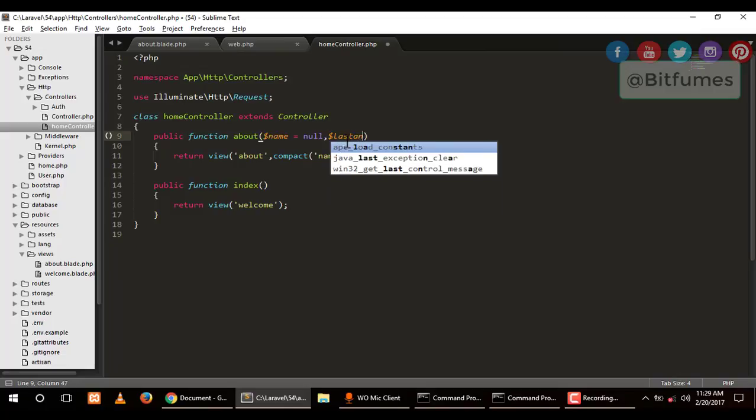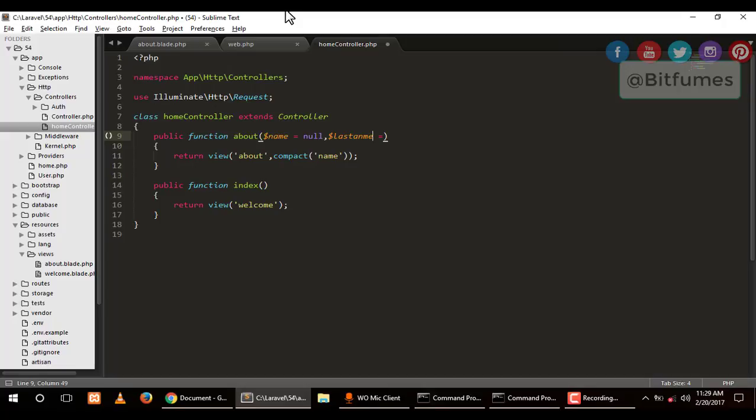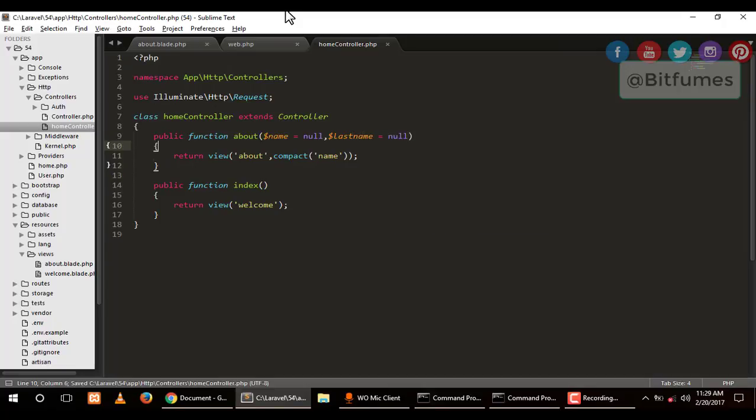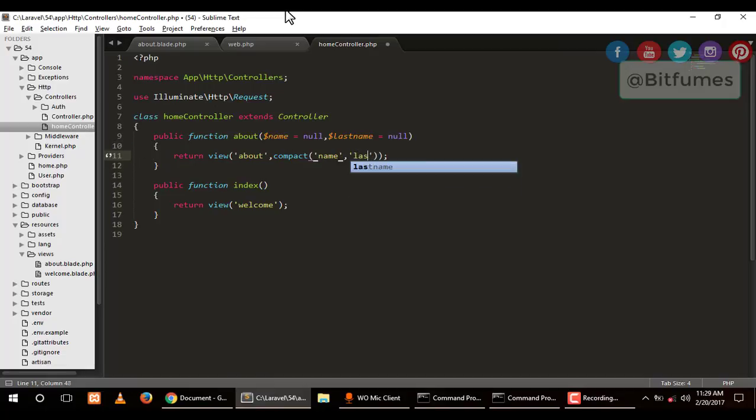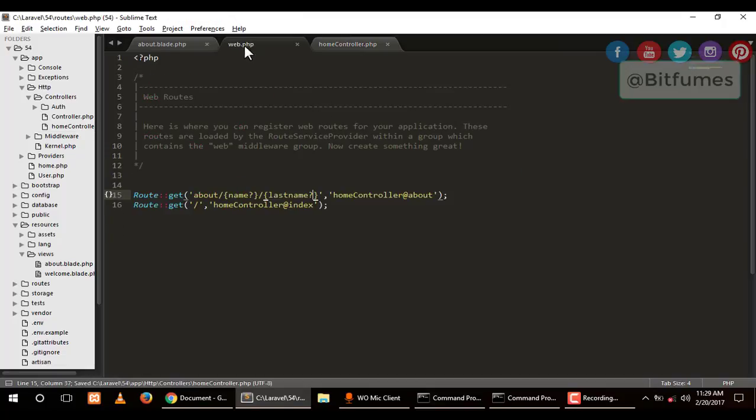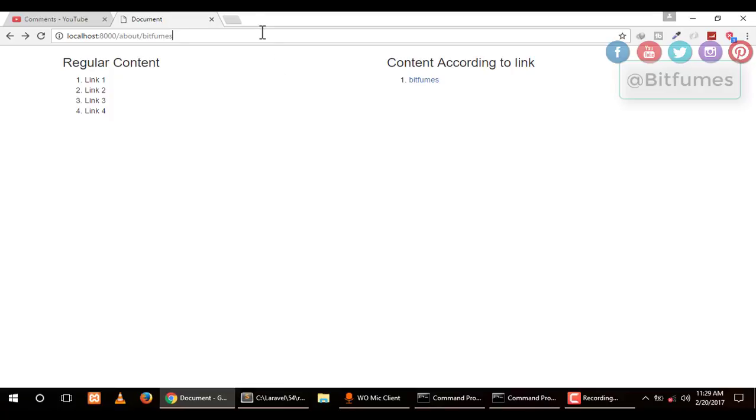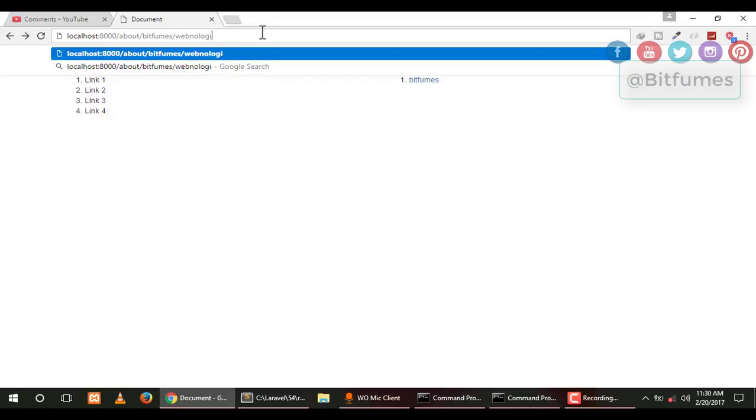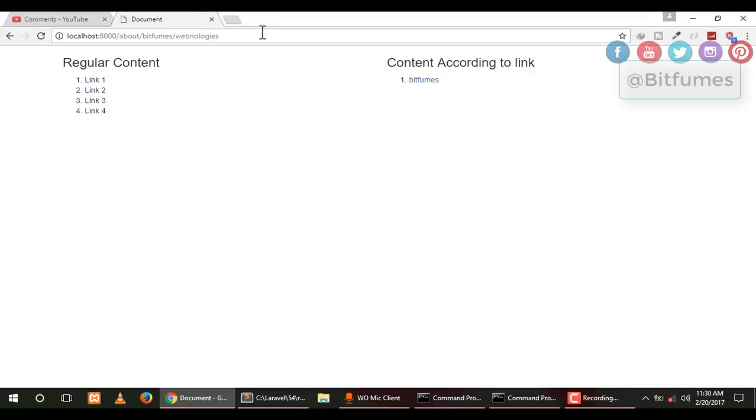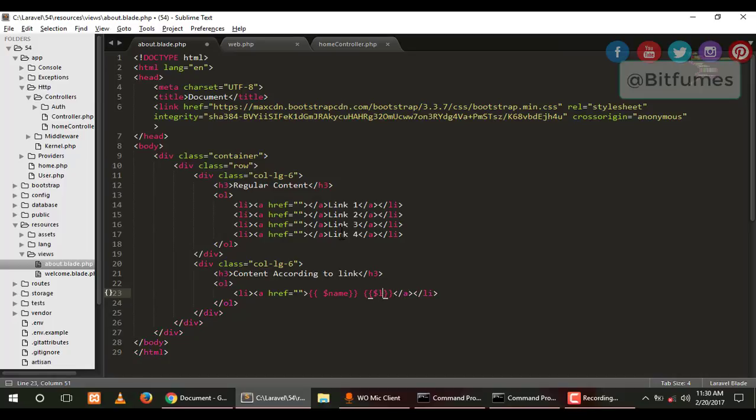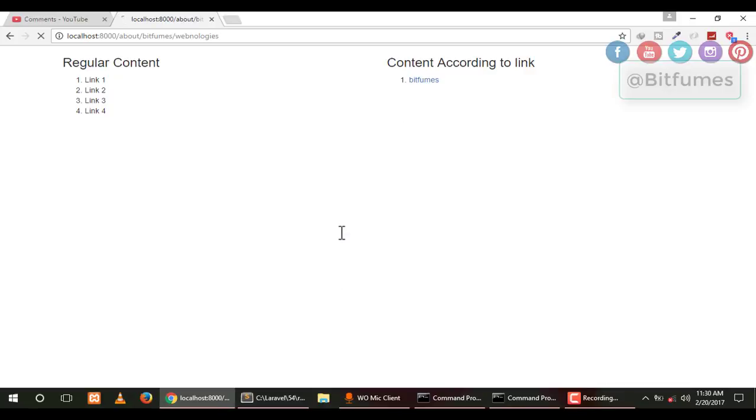We have to go to our controller and inside our controller I'll say last_name and make it null. Similarly, we'll pass that last_name to our view using the compact method. Let's see if it's working—no error, that means it's working. I'll go to the view and echo last_name. Now it displays Bitfumes and Webnologies.